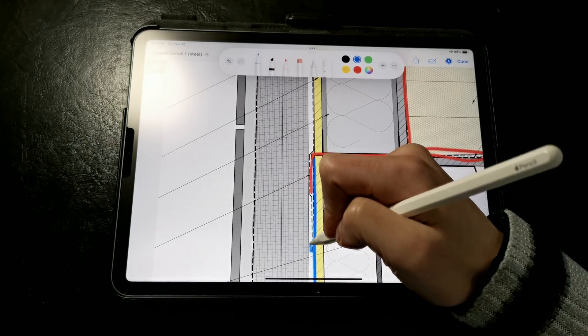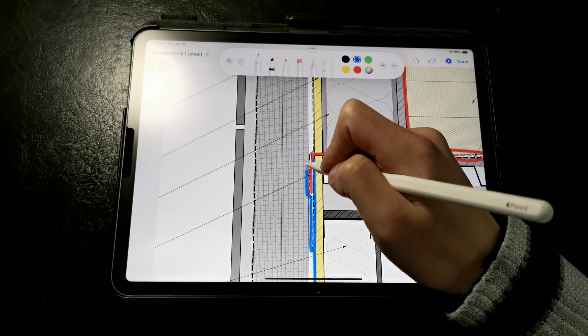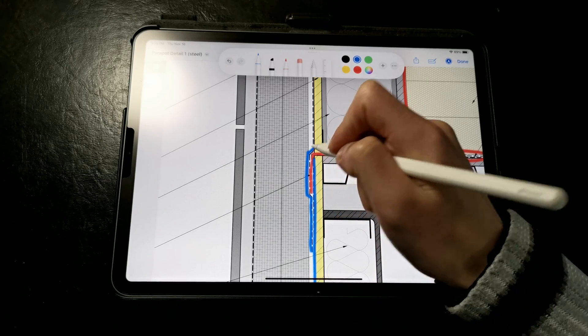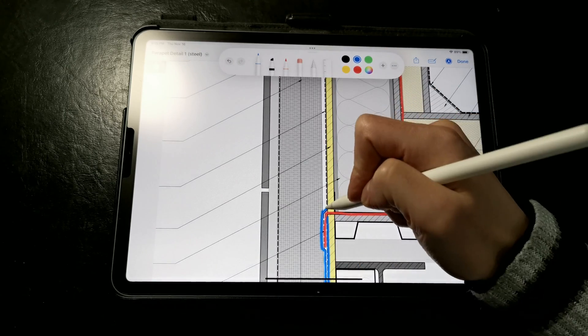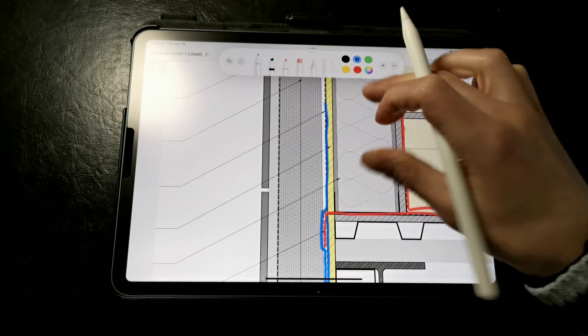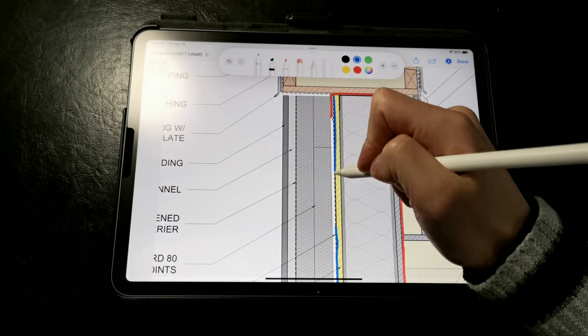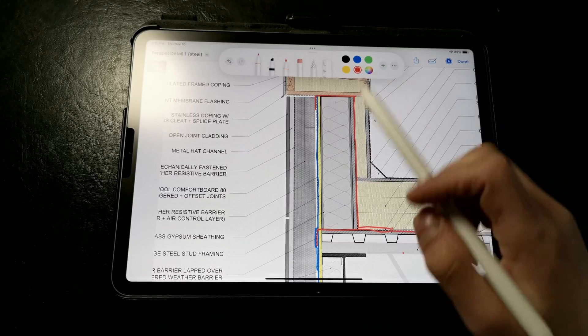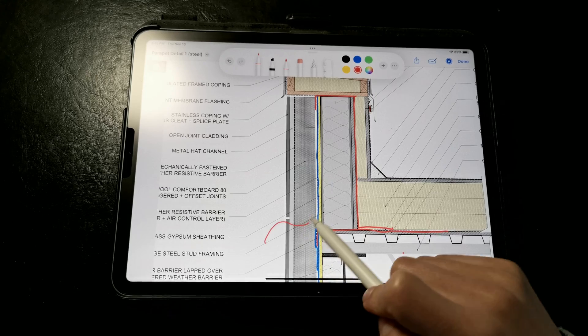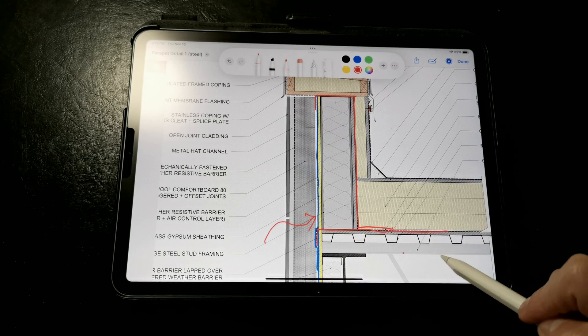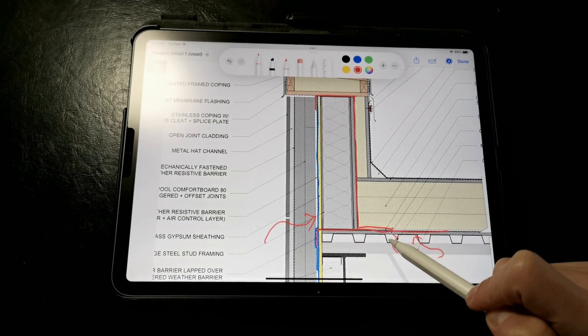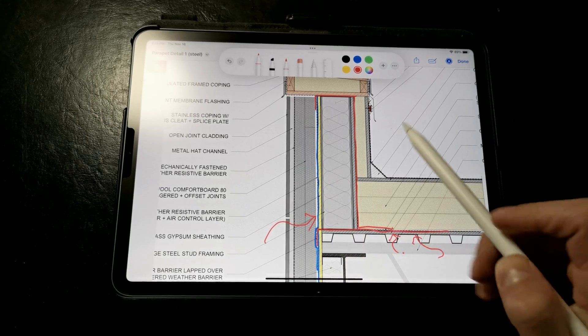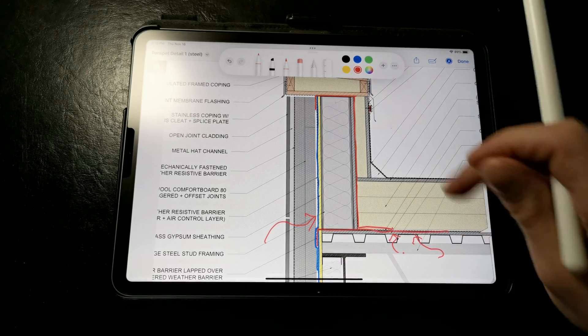We also need to make sure that we shingle the self-adhered weather barrier at the top of the parapet wall down over the air barrier to ensure that we're not getting water or air leakage here. We want everything to be completely continuous with redundancy. Air can't leak in or out except in dedicated locations where we want it to be distributed in.